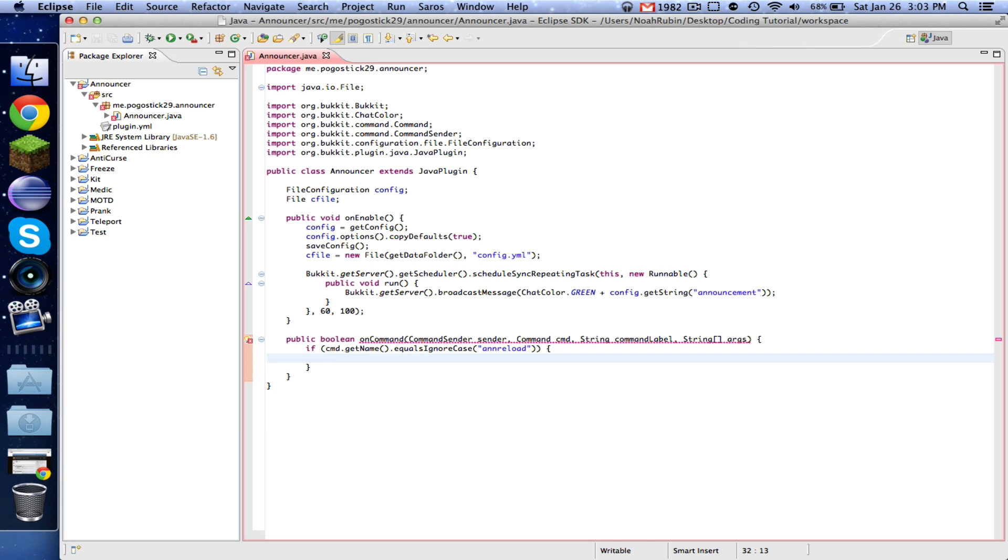like adding new announcements or whatever. But this is just going to be simple.